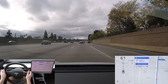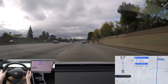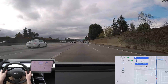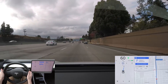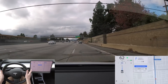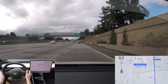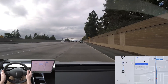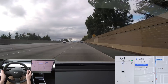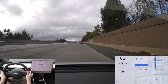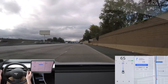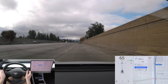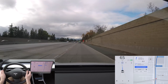Beyond just knowing what exit you need to take, the system also knows what lane you need to be in to take that exit, and it will make a suggestion that you change lanes as you approach. To confirm the lane change suggestion in a Model 3, you can either press down on the drive mode selector stalk on the right, or you can indicate using the appropriate turn signal. The car will then initiate an auto lane change and will shut the turn signal off once it has completed the lane change.